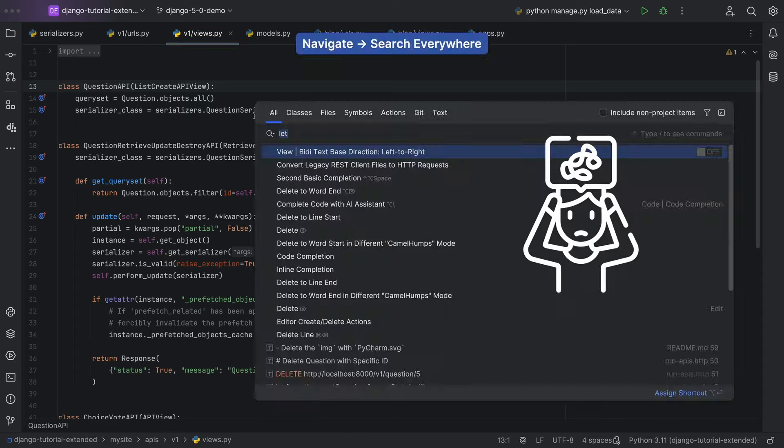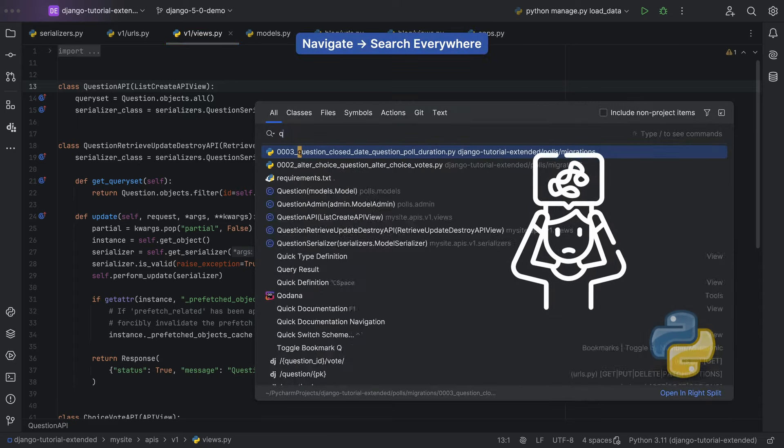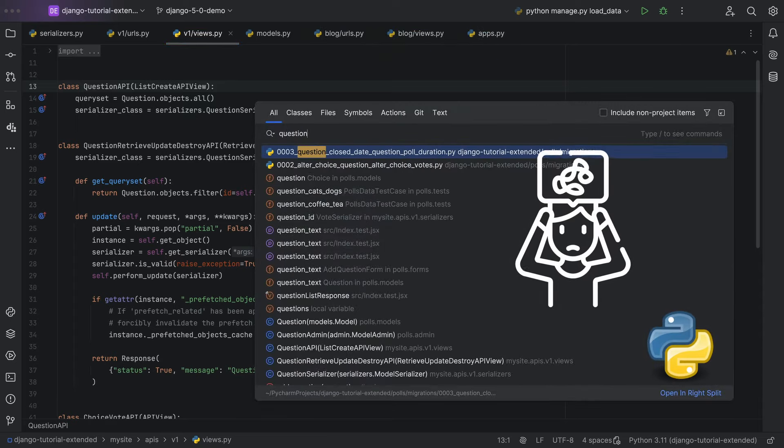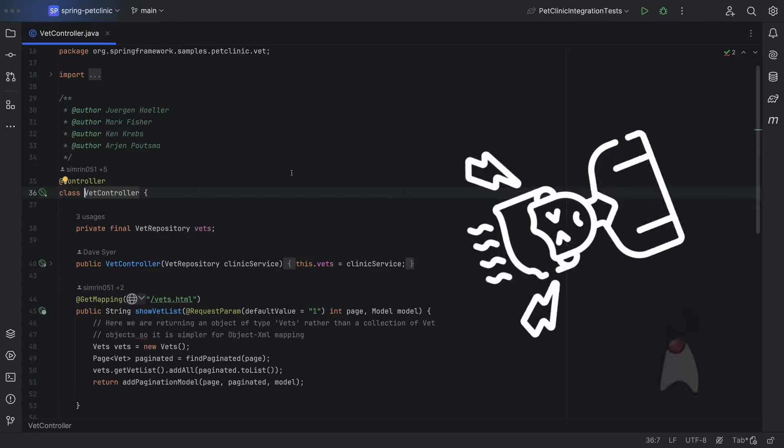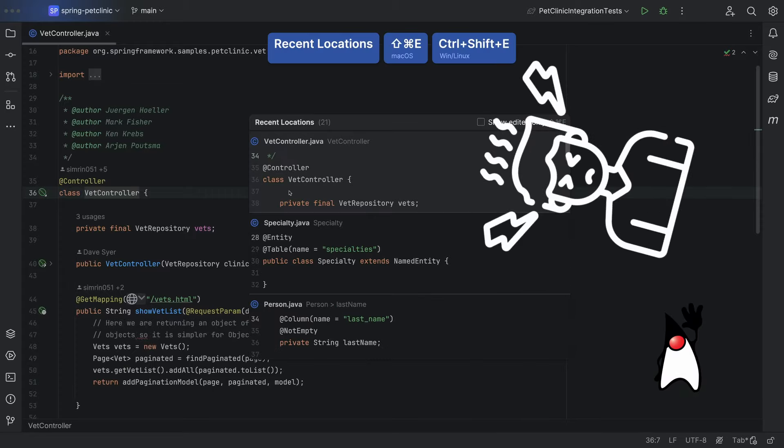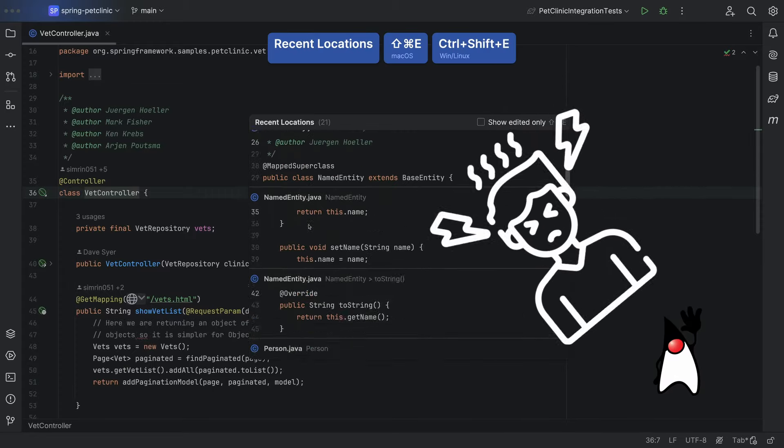We could use search everywhere. Oh no, that's a lot of matches. Recent locations. That'll work. Right? Recent locations. This is the answer.